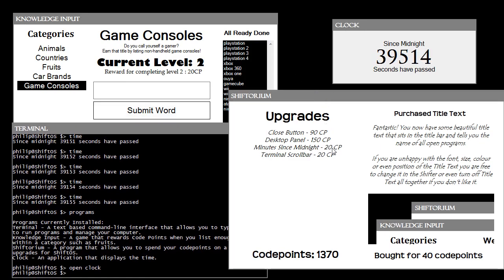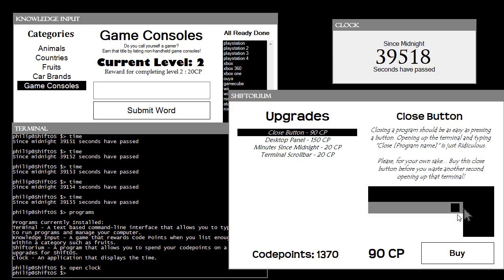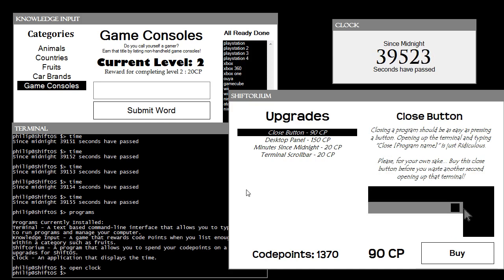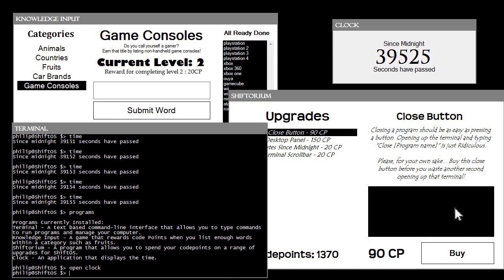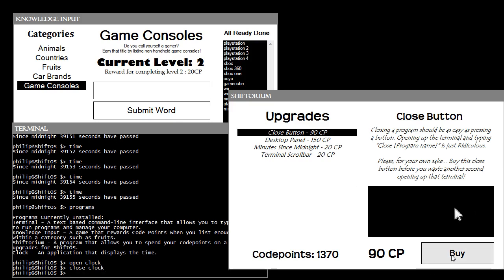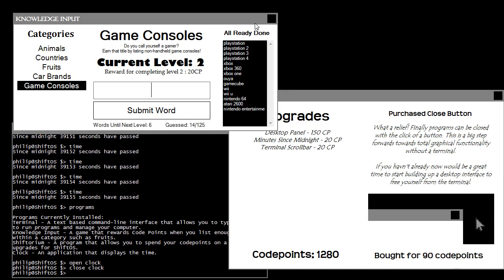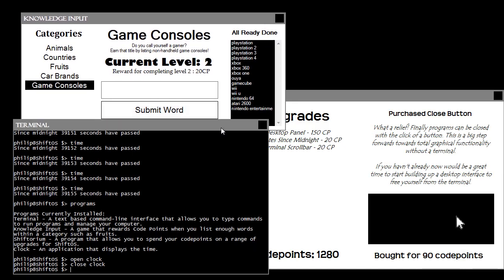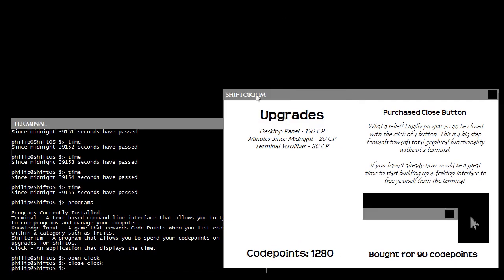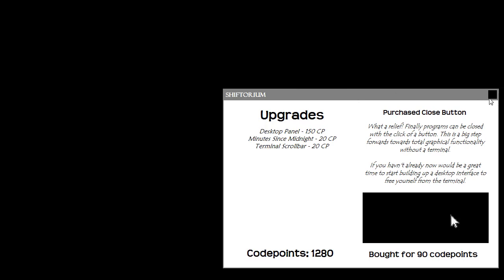You can also buy a Close Button. After buying it, all programs now have close buttons in their title bars so you don't have to type 'close clock' in the terminal anymore. If I want to close something, just click Close. All my programs now have close buttons.